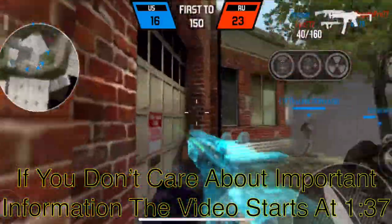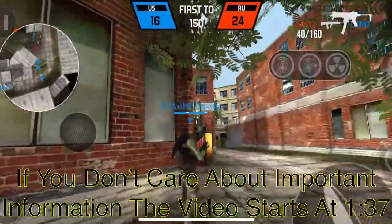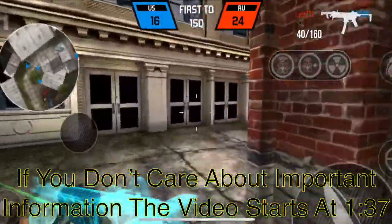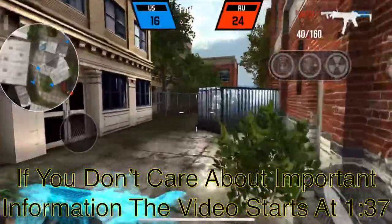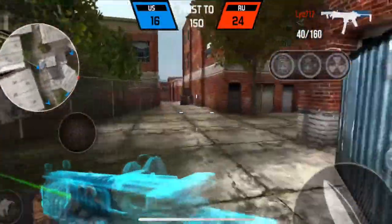Hey guys, what is up? This is AJ170 and today I'm going to be teaching you guys how to make Siri say literally anything you want.